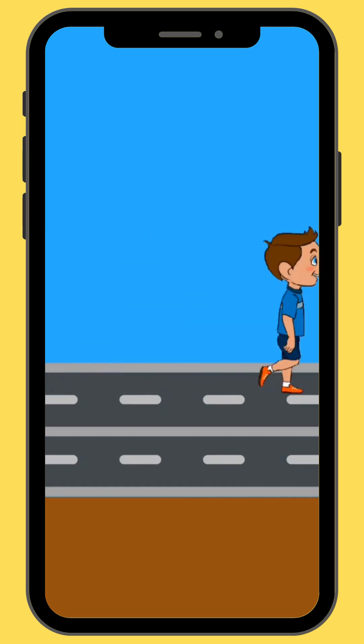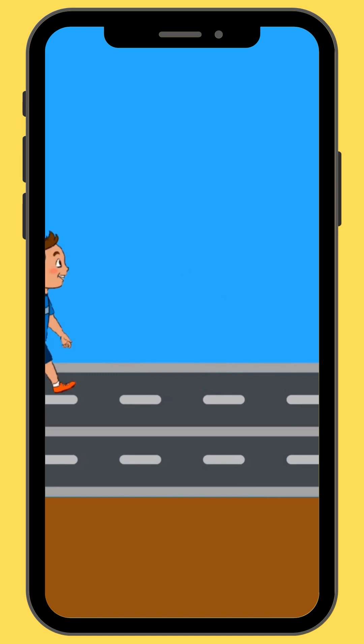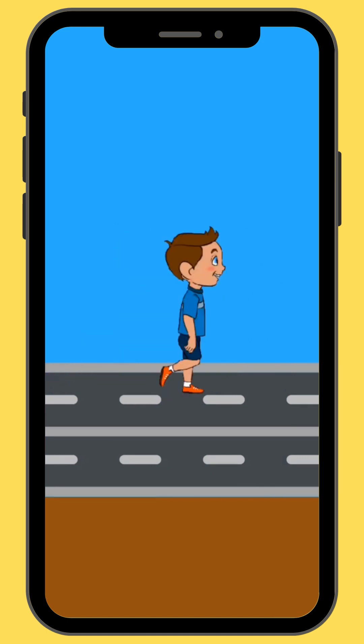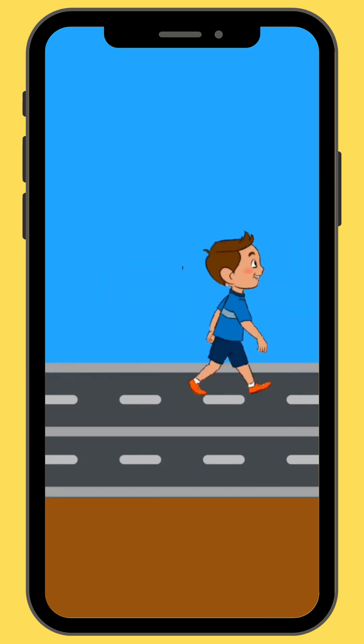Hello everyone, welcome back to Motion Mix 350. Today we are going to learn how to create a work cycle animation in Canva using only your smartphone.